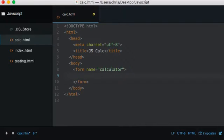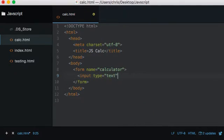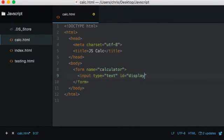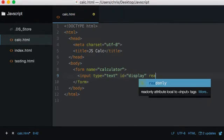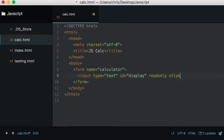Anyway, getting sidetracked. Obviously all calculators have a display, so let's create an input which is type text, and give it an ID of 'display'. Let's set this to read-only because we don't want people manipulating it directly from the input field itself. And let's set some style just so you can see it a little more clearly.